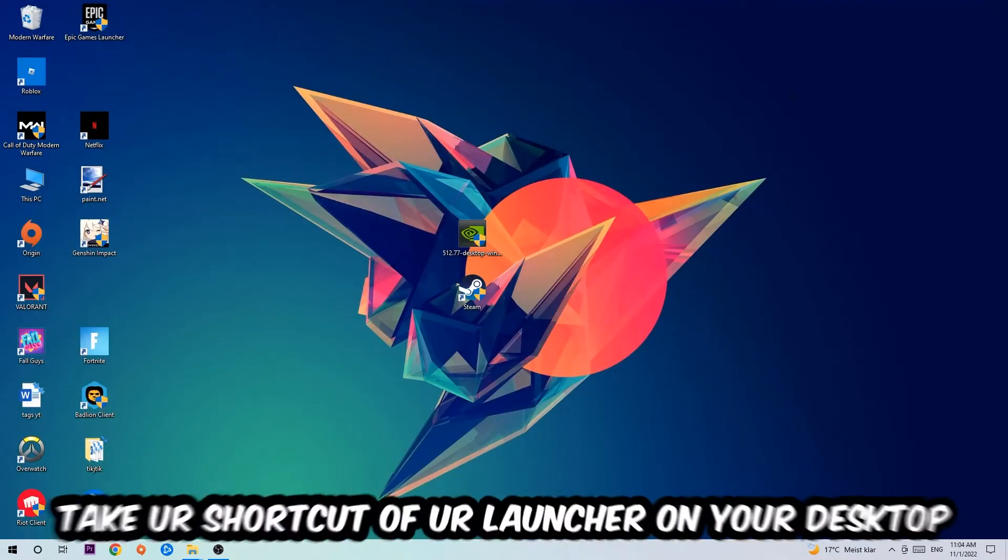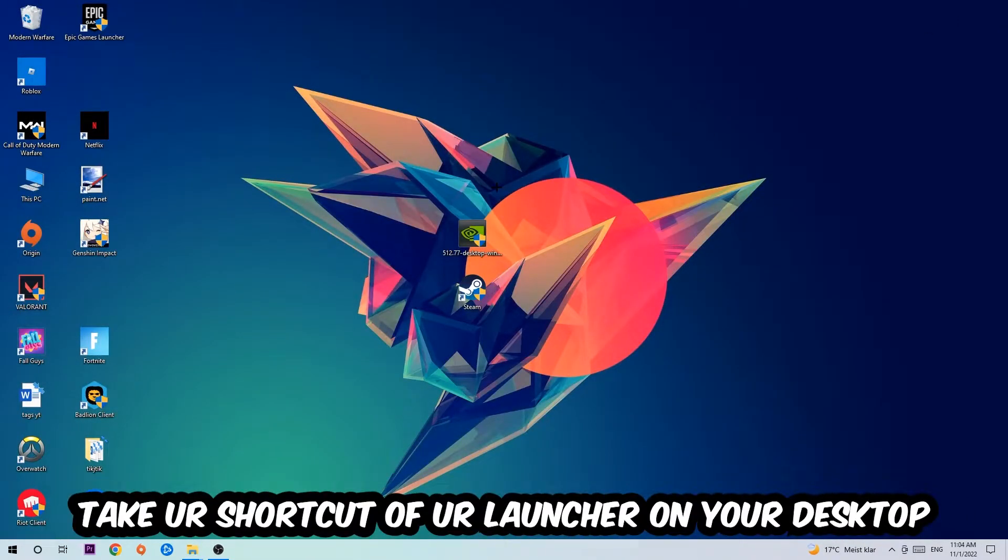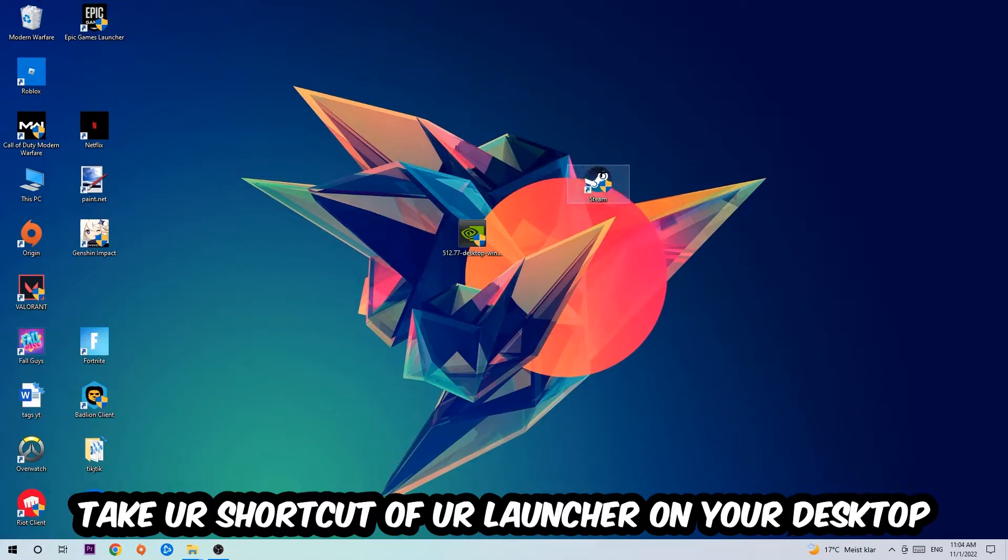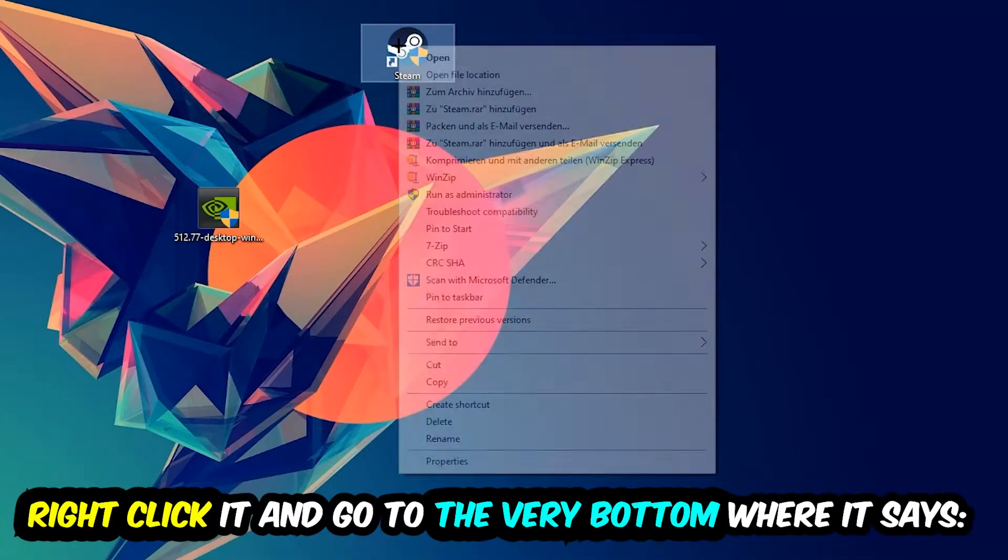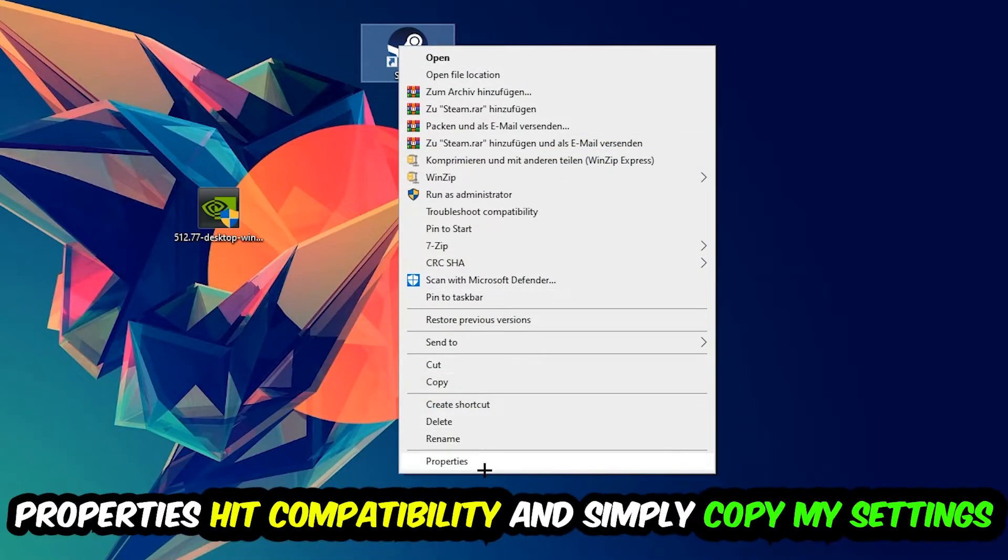The next step is to take your launcher shortcut from Steam or your game shortcut on your desktop. Right-click it and go to the very bottom where it says Properties. Hit that, then hit Compatibility.